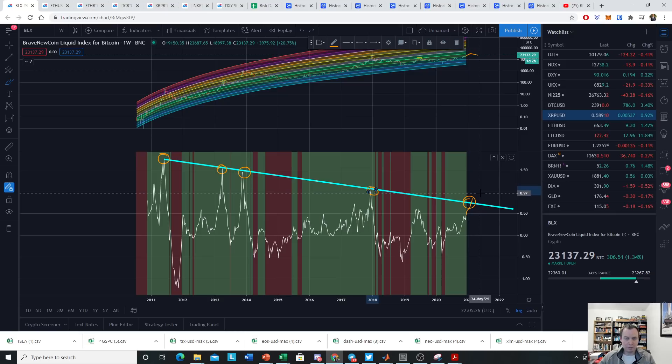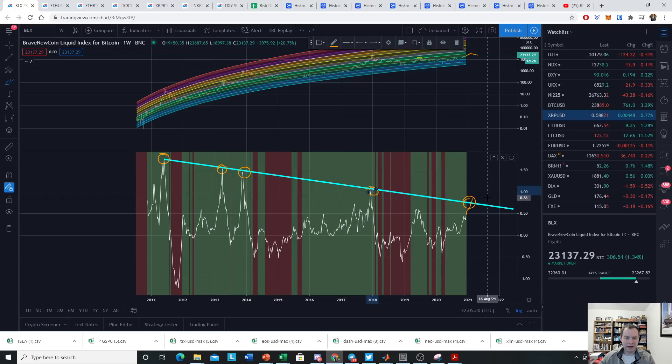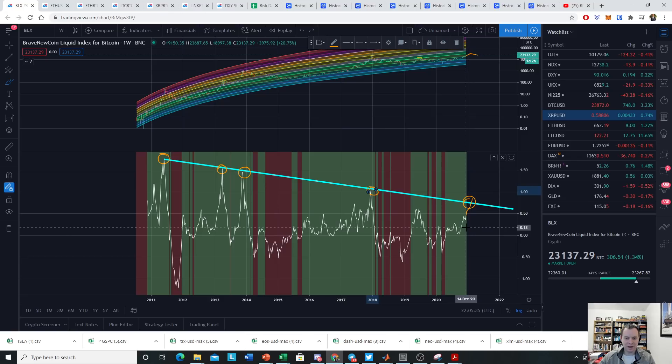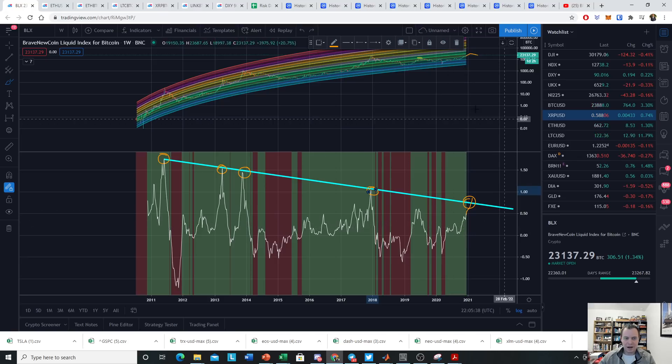But approximately $30k, if it were to happen within the next week or two, would put us back up to the top of this macroscopic trend line down.